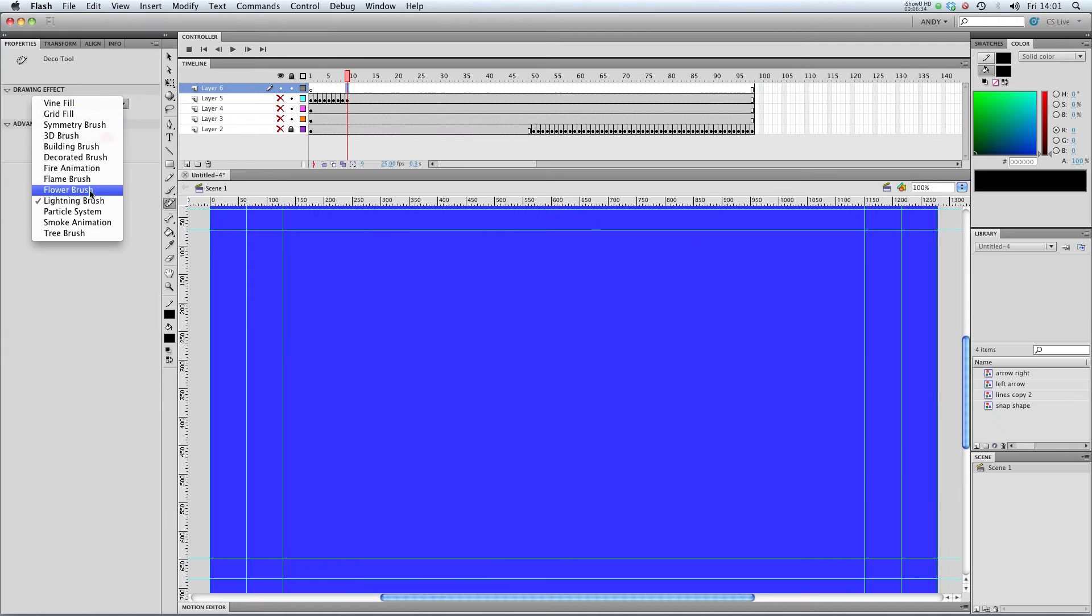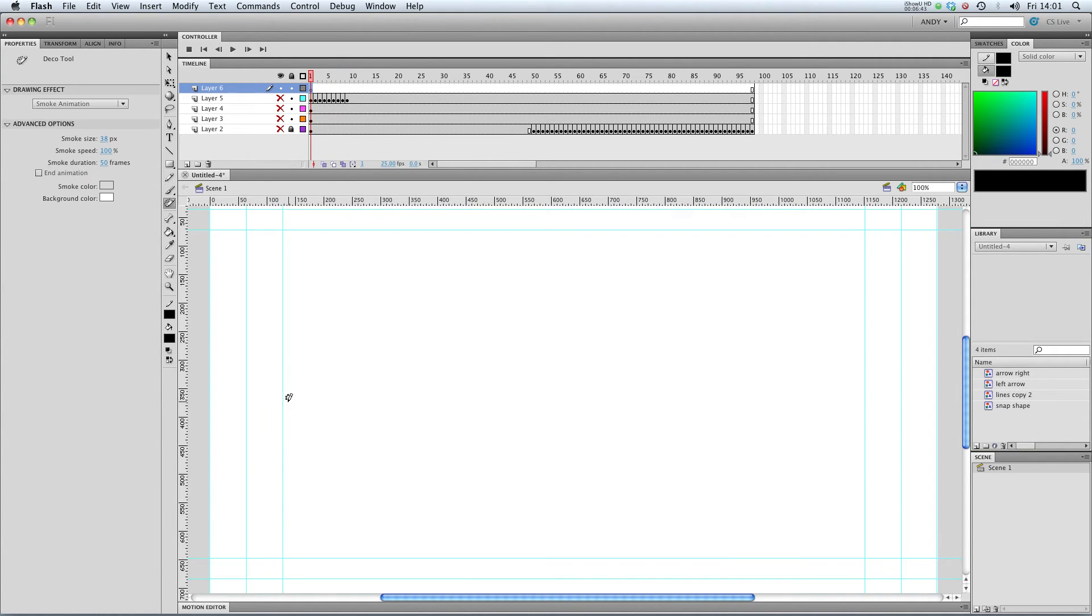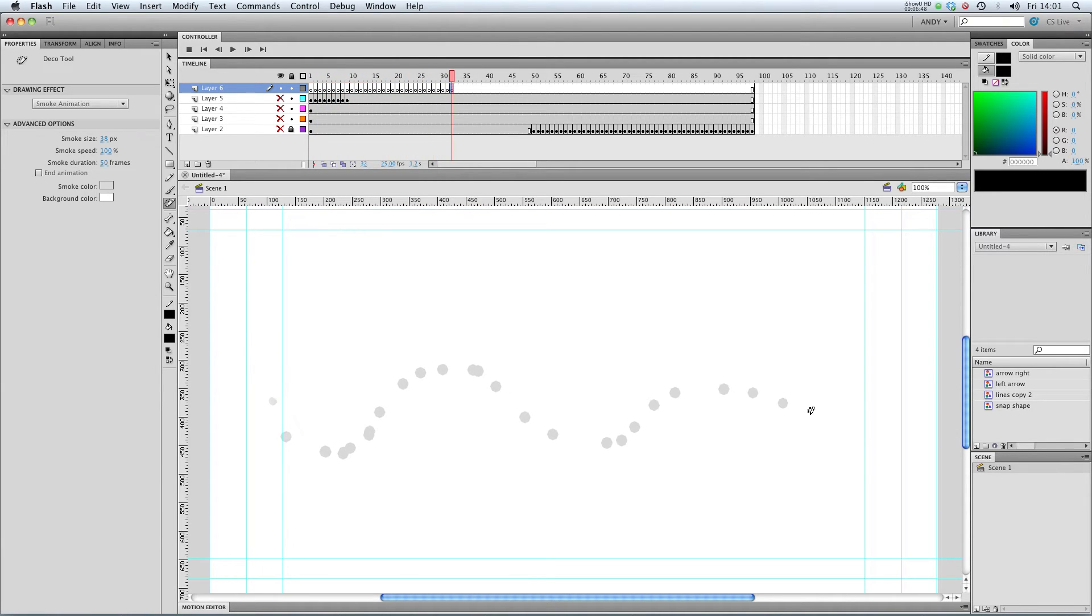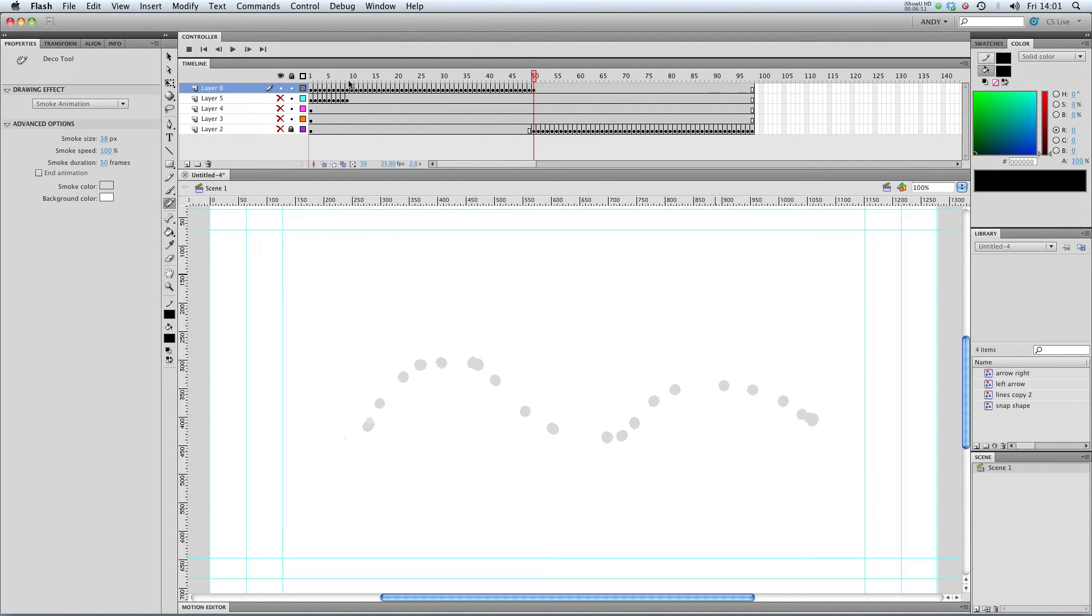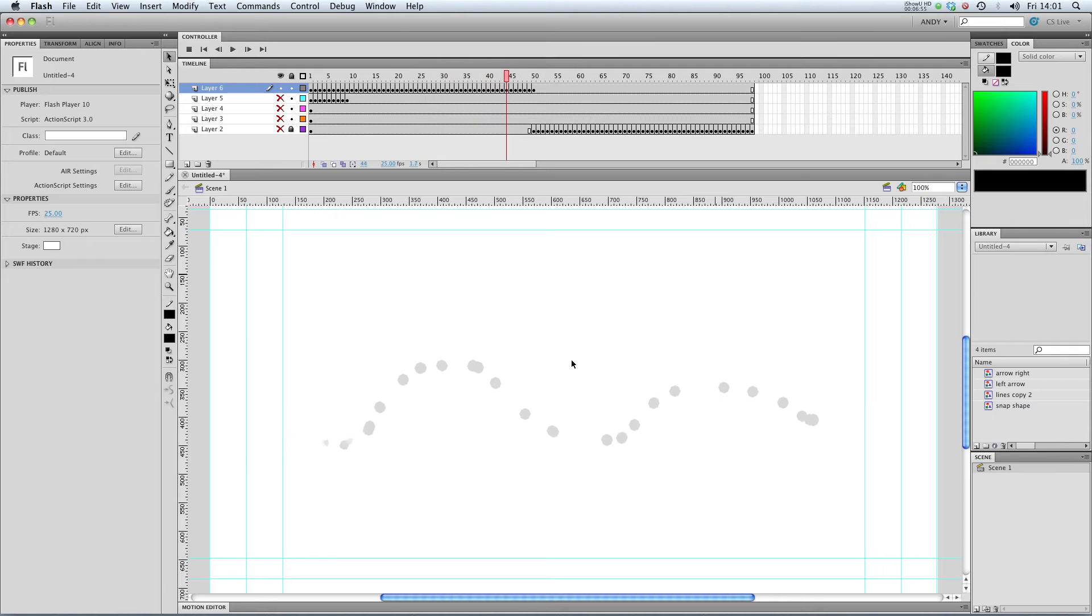Next up, let's take a look at the smoke animation. This is similar to the fire animation. And with the smoke animation, you draw the path that the smoke goes on. Flash will create a number of keyframes with that smoke appearing and disappearing along that line.